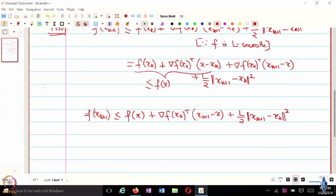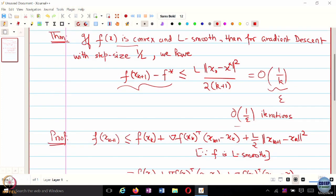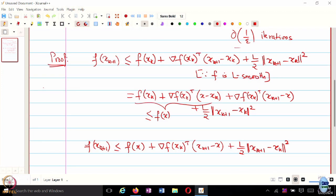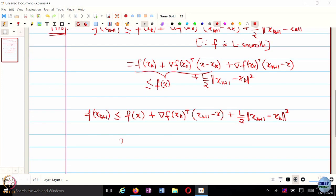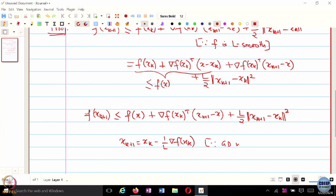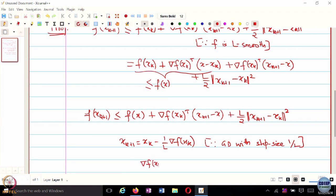How do we proceed further? We have used convexity and L-smoothness. What else can we use? That it's a gradient descent algorithm with step size 1 over L. So the final ingredient is: x_{k+1} = x_k − (1/L) ∇f(x_k). This allows us to write the gradient of f at x_k in terms of x_k and x_{k+1}.